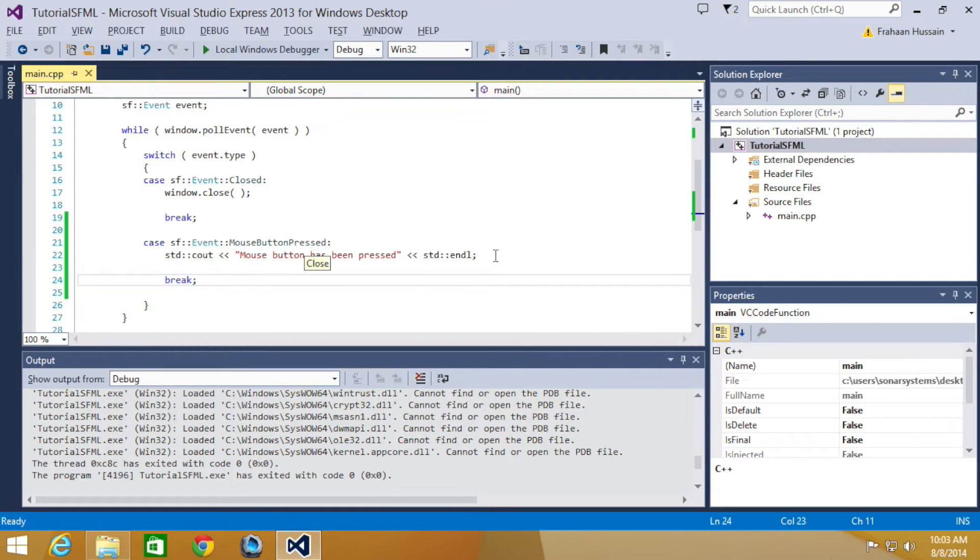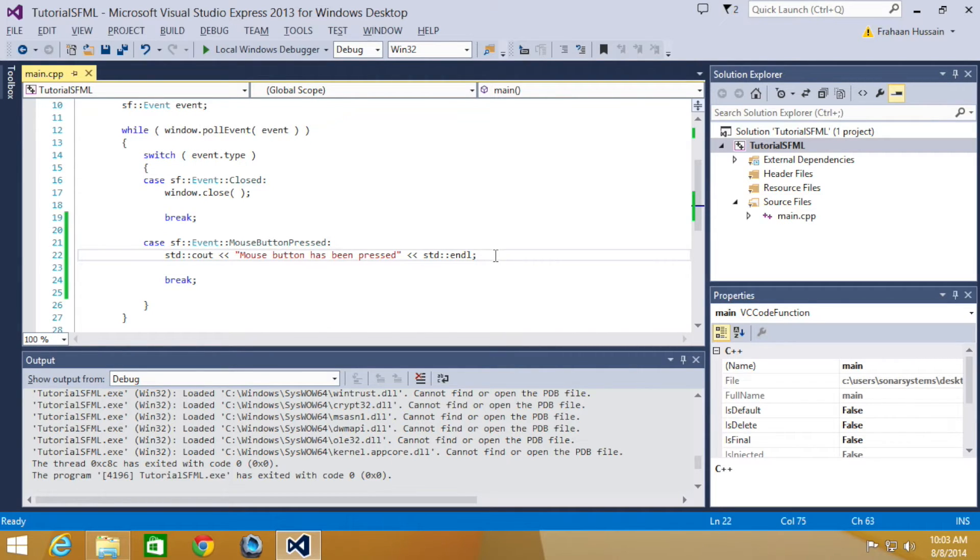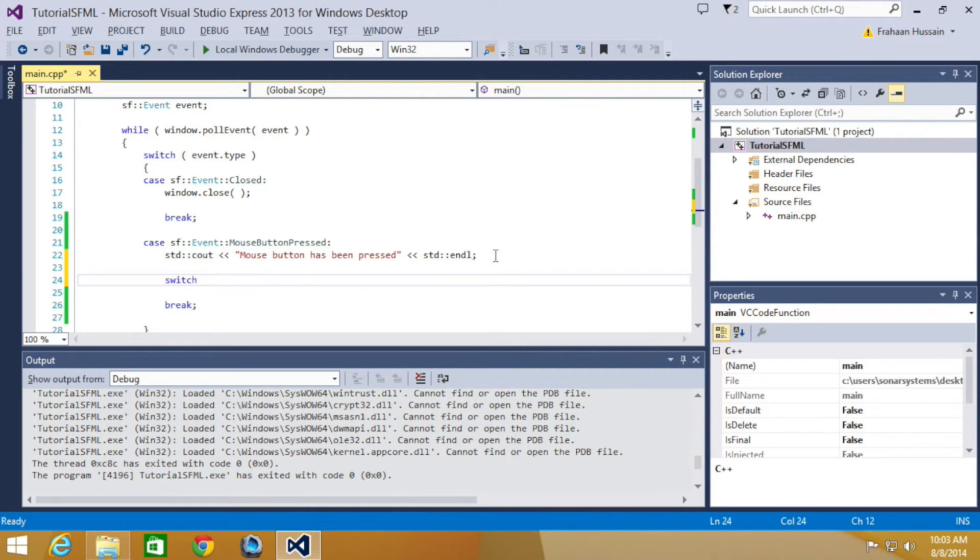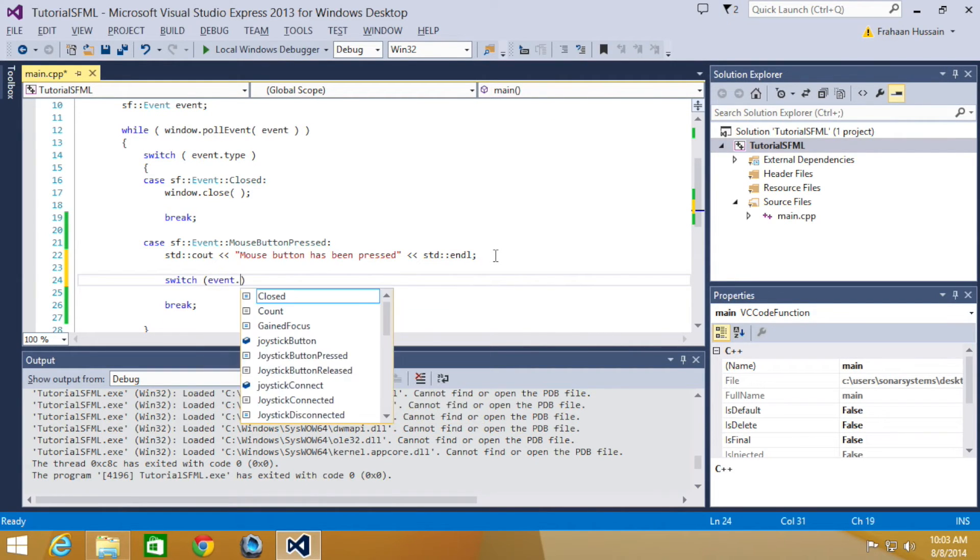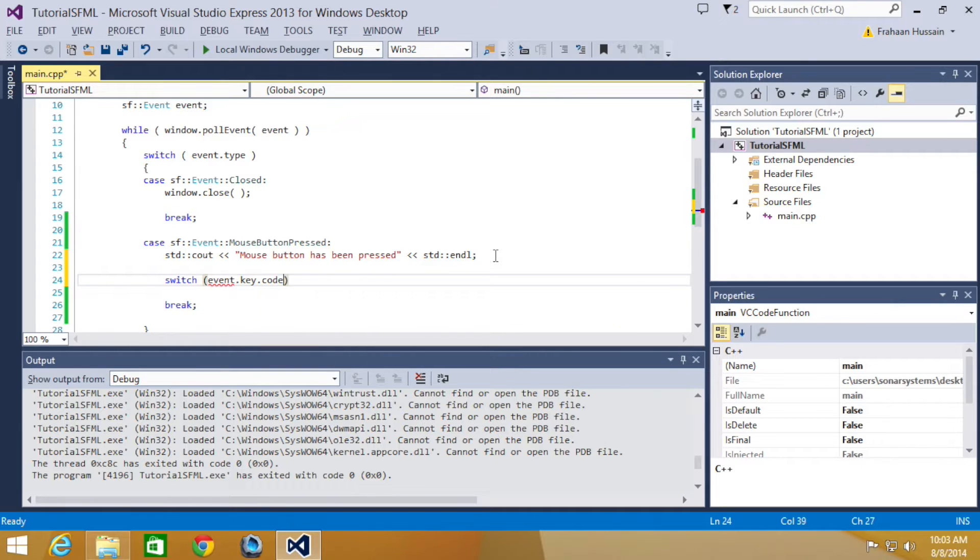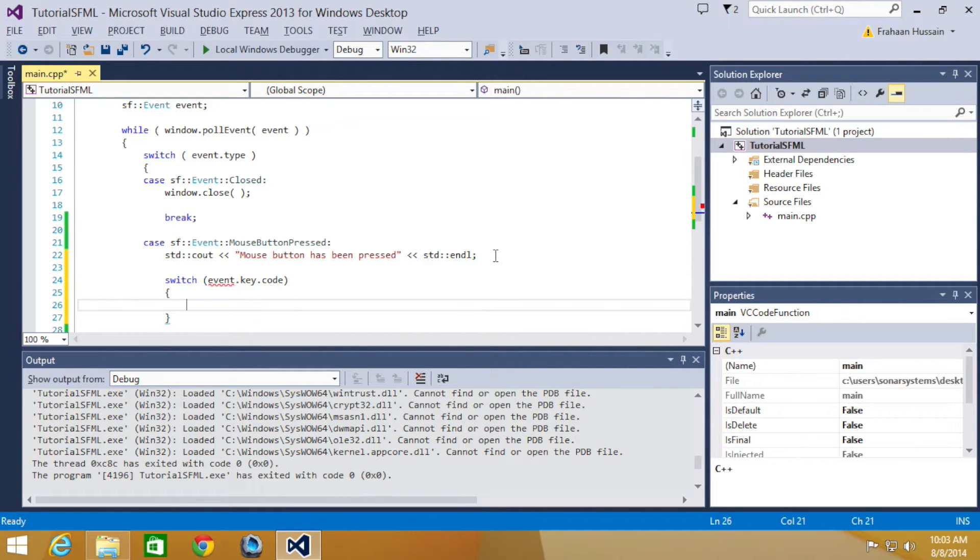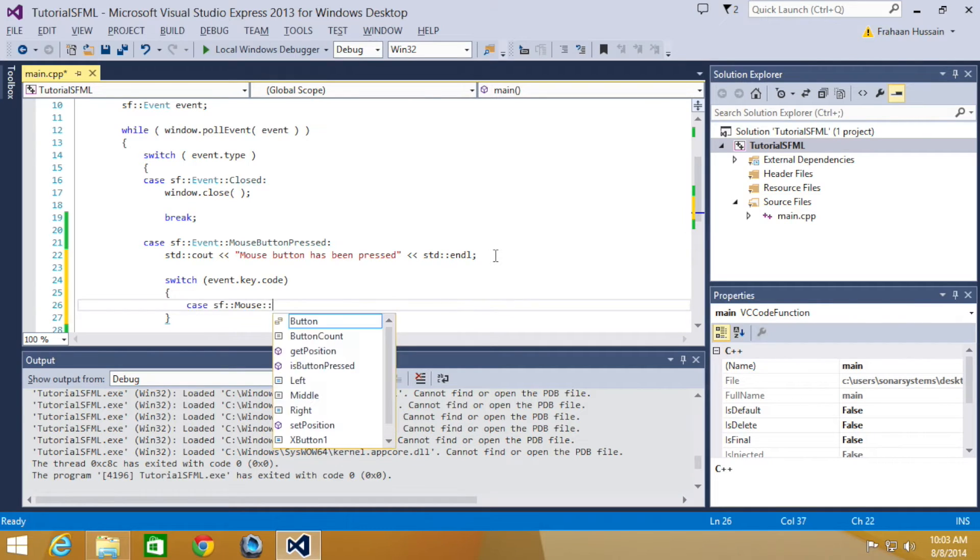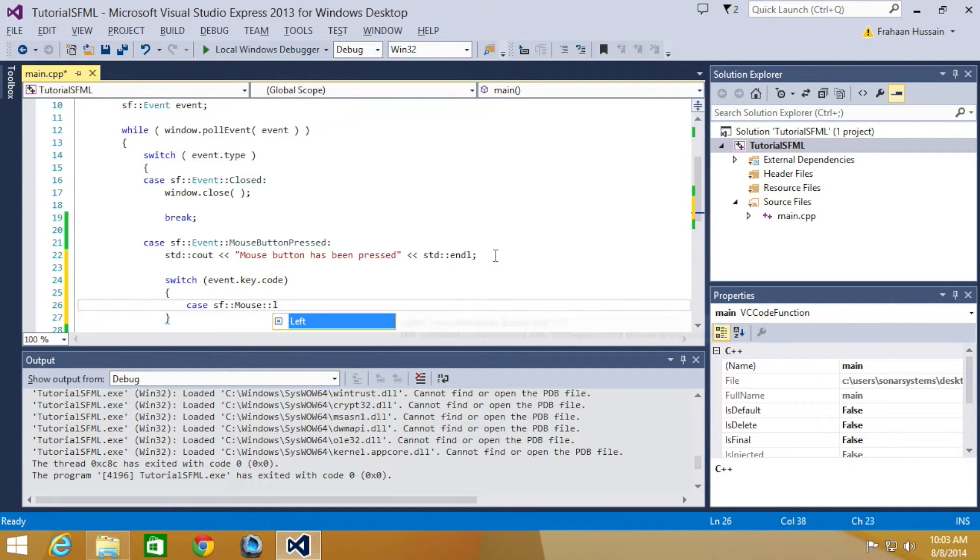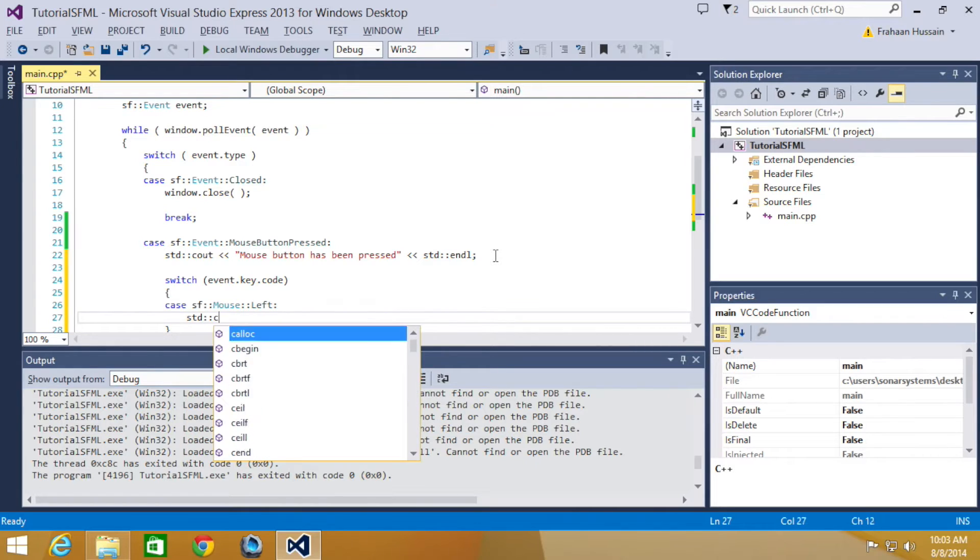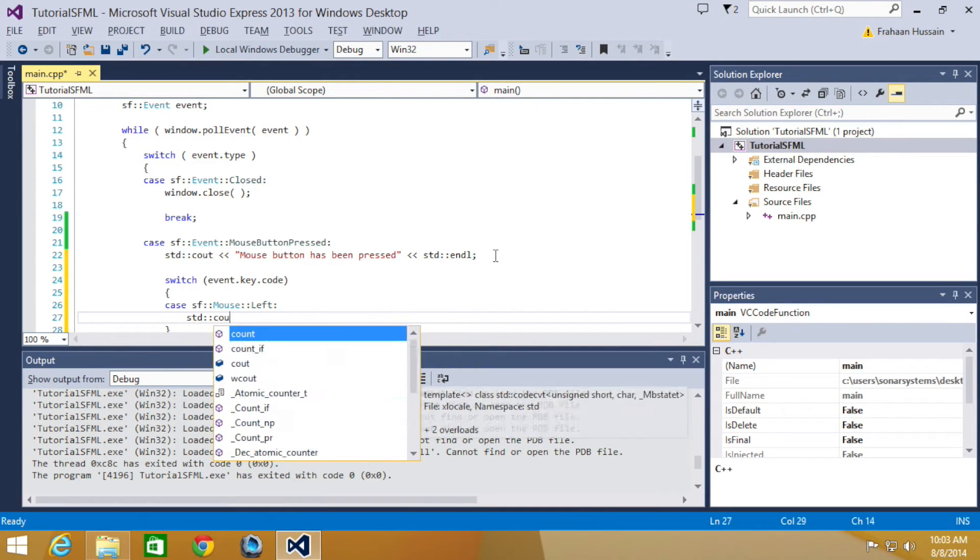Now we are going to detect when a particular mouse key has been pressed. So within here we are going to add a switch statement. Now it's going to be event.key.code, and in here we are going to do case SF mouse left. So when the left button is pressed, the following code will be run.